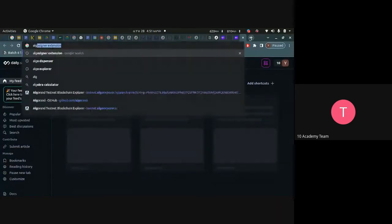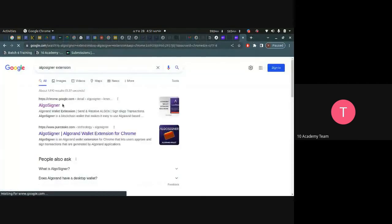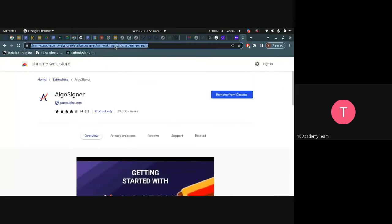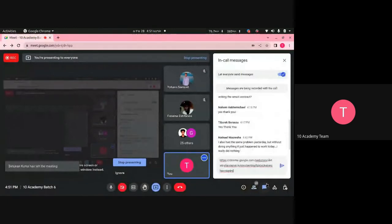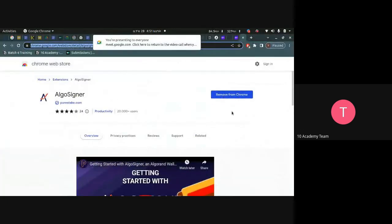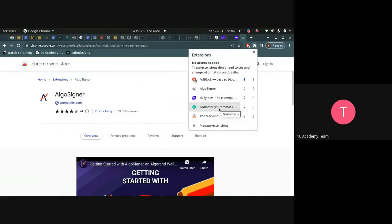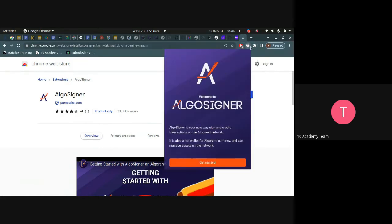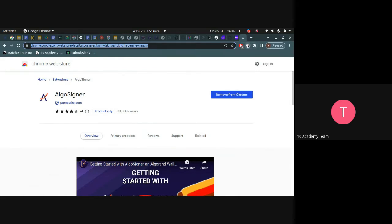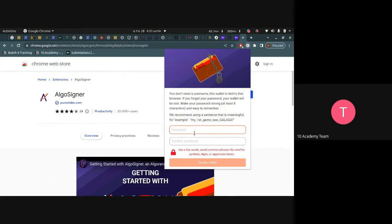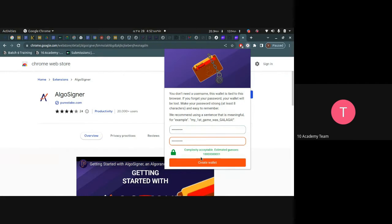To install the AlgoSigner extension, go to the AlgoSigner Chrome extension page and install it — it's a simple Chrome extension. After installing it, to create an account you press the extension, pin it, and then put a password that you'll remember. This password will be used every time you access the wallet, so you need to keep it safe — if you forget this key you won't be able to access the wallet.